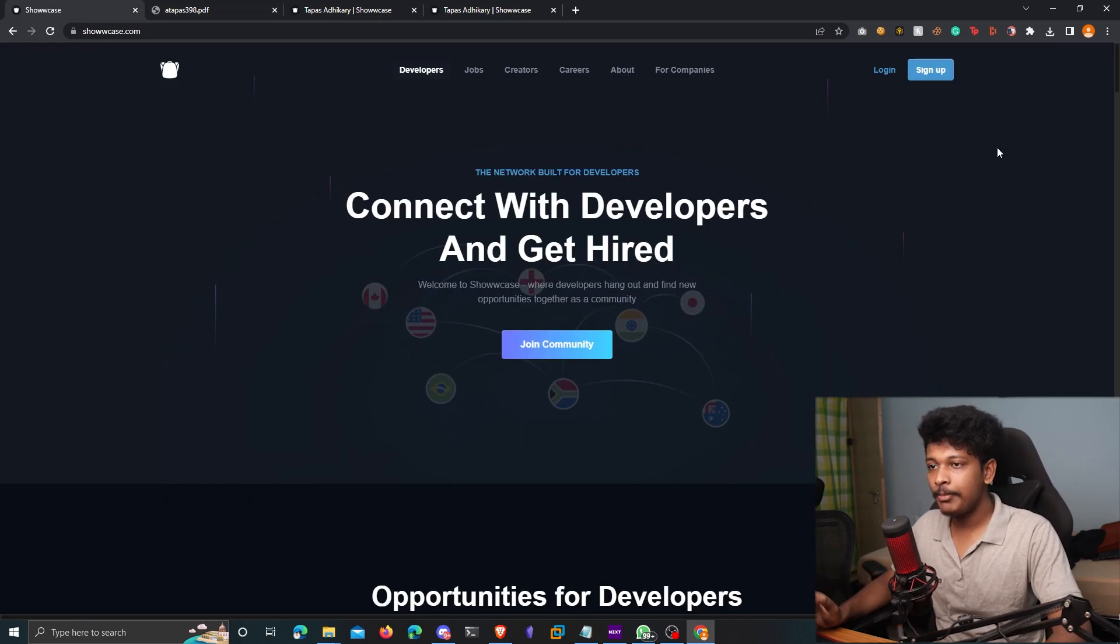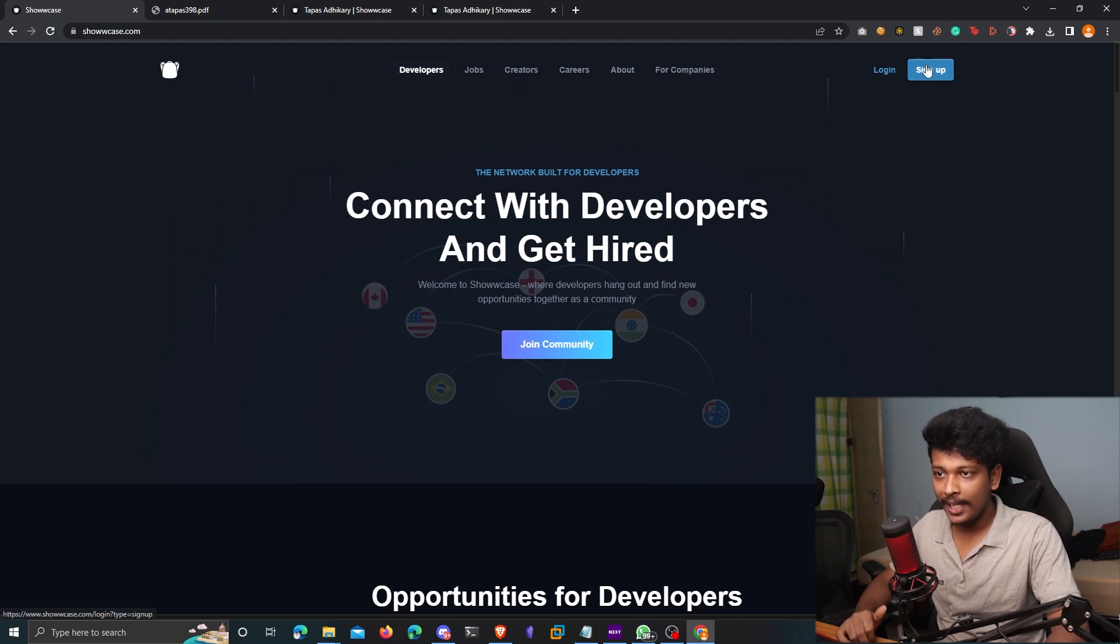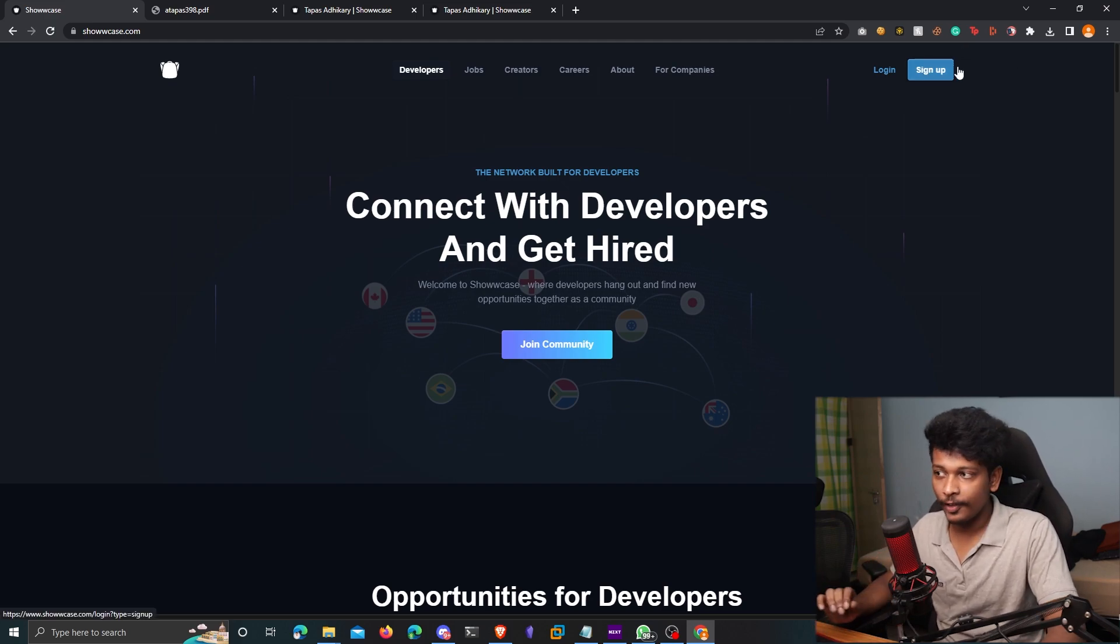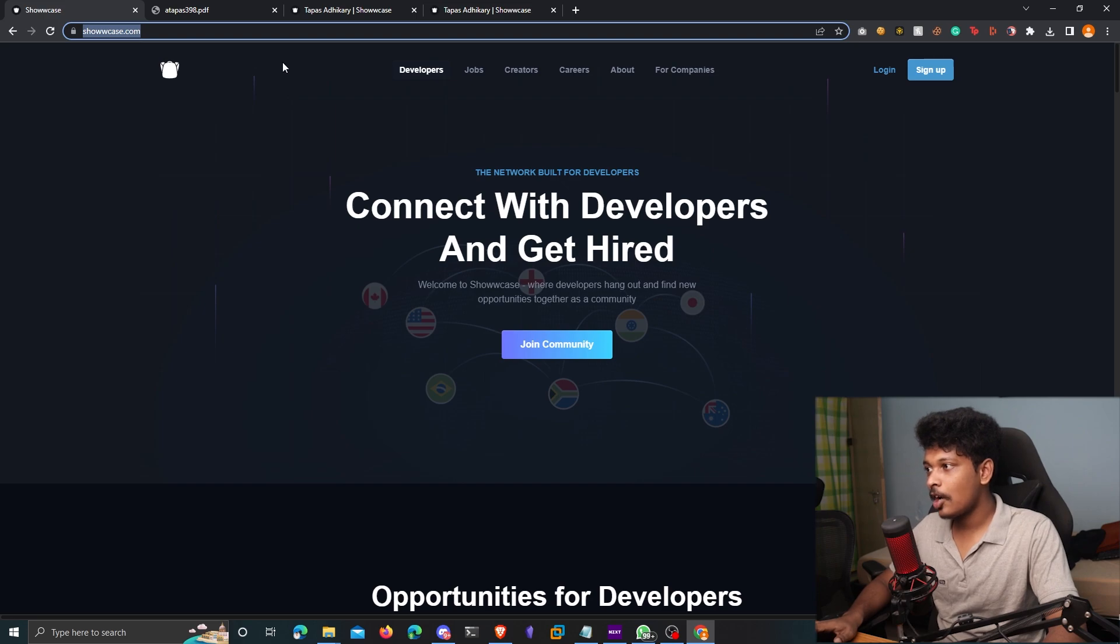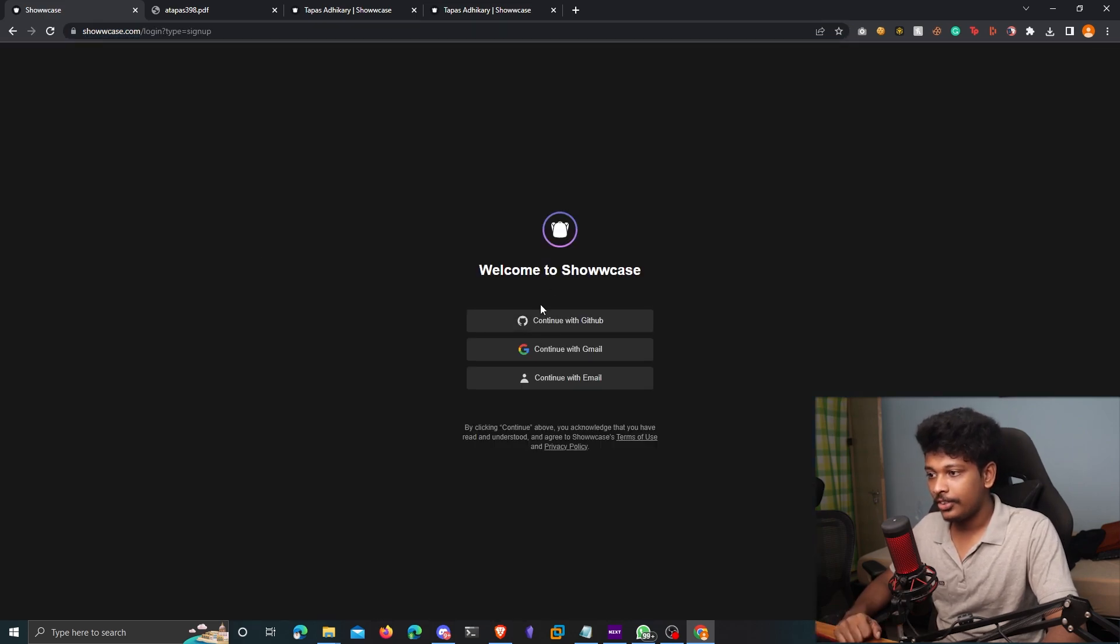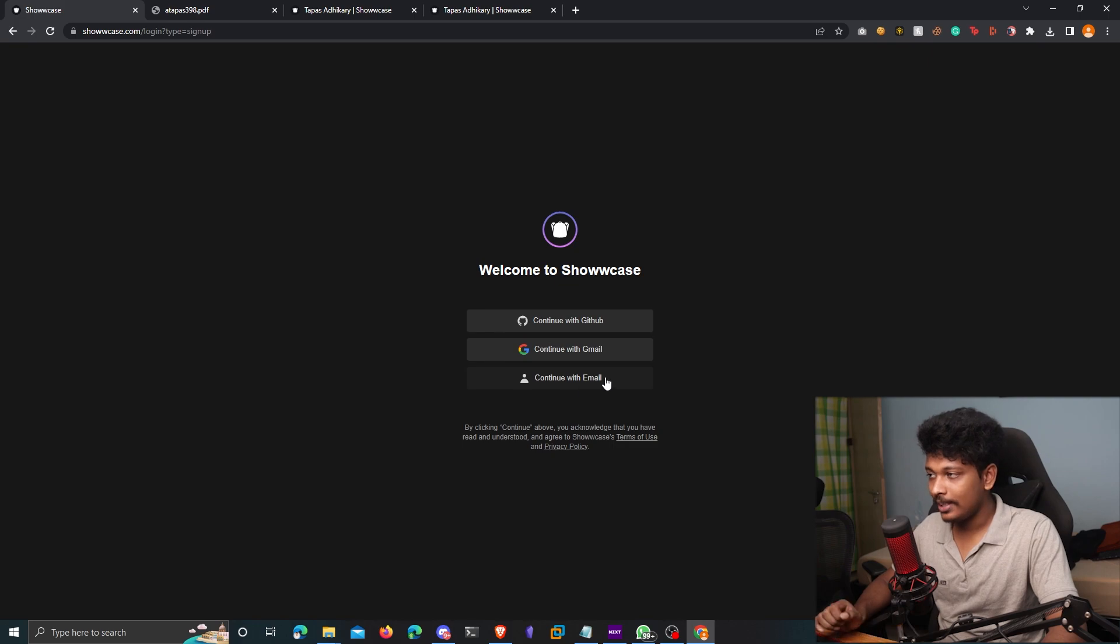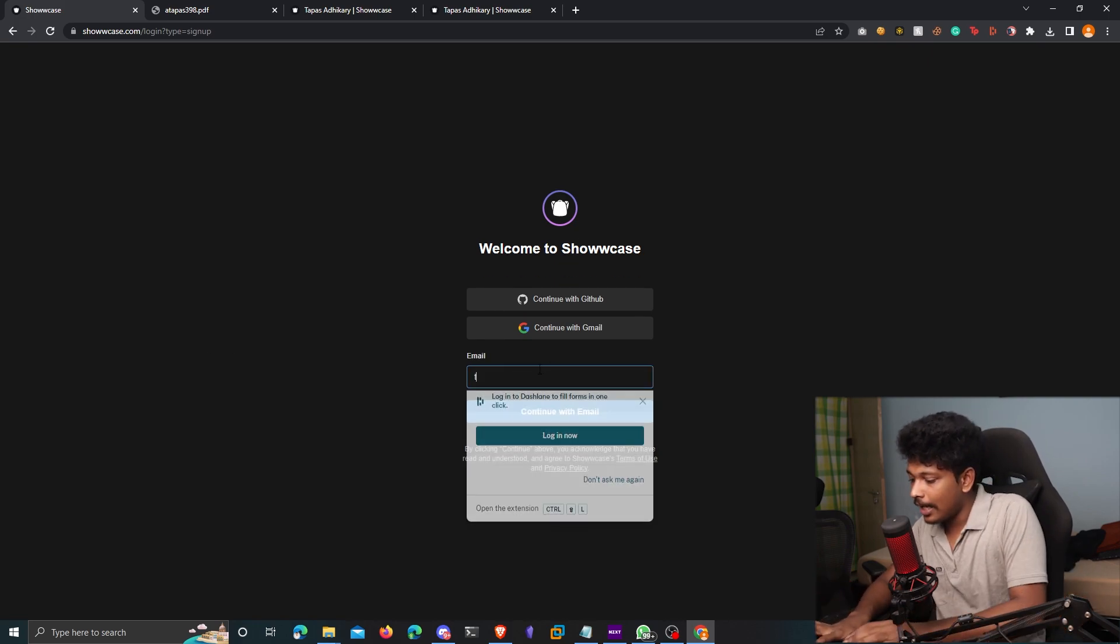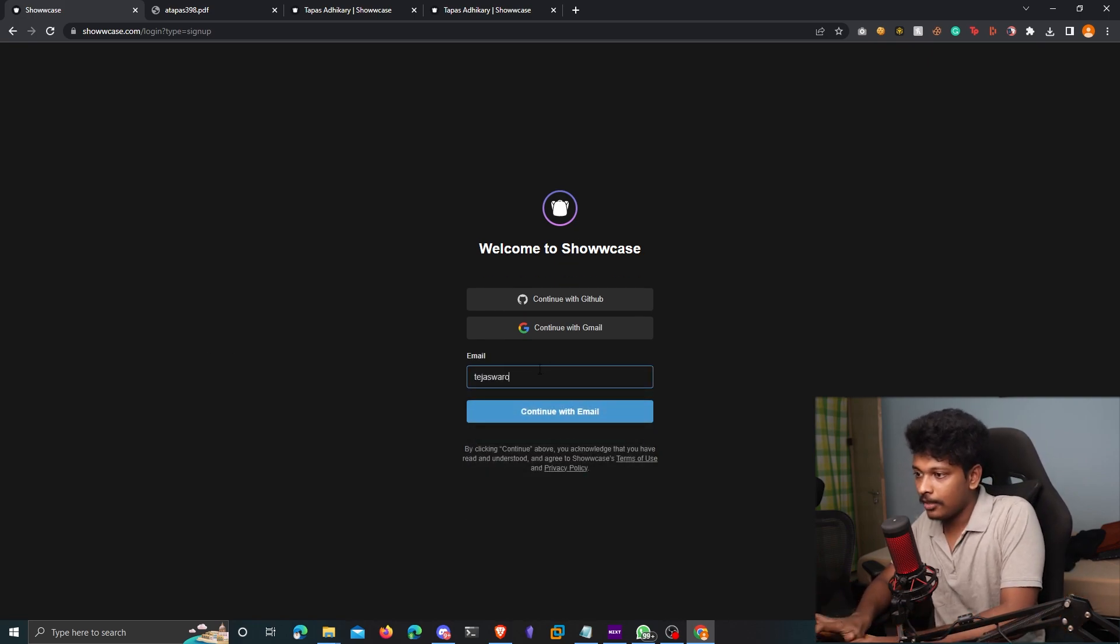So anyways, let me create my own profile on Showcase. And let's see what different features that it offers. So I'm going to go to showcase.com and click on sign up. Okay, there are three options: continue with GitHub, with Gmail or with email, I'll just click on continue with email, enter my email here.